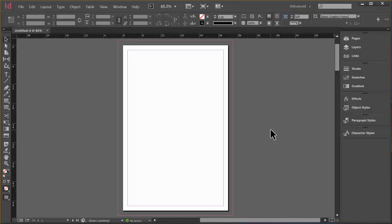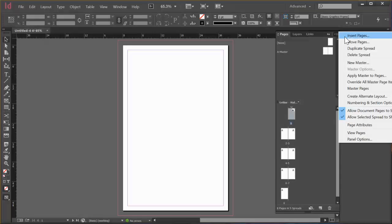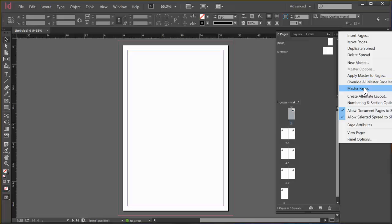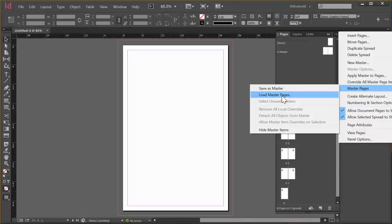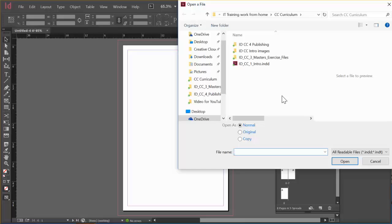Now we'll open the Pages Panel menu and hover Master Pages and choose Load Master Pages. So when you create a document and you've made your Master Pages and they're great and you know you're going to want to use them in another document, you don't have to save your Master Pages out. You just save them in that document and that's where they are. And if you ever want to load those Master Pages into a new document, all you have to do is go into the Panel menu, Load Master Pages, and find the document that you want the Master Pages from.